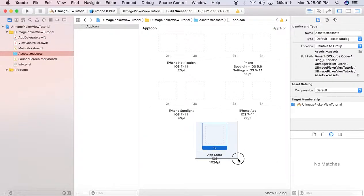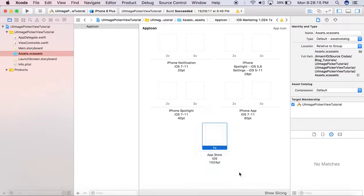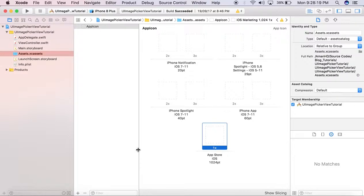that this is a new field: App Store iOS 1024 point icon container. This is required for